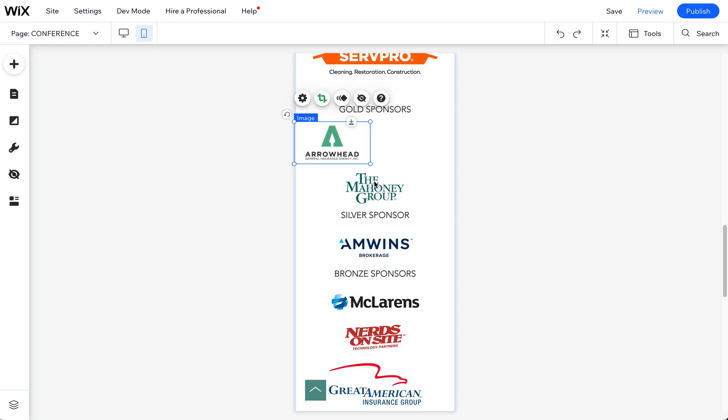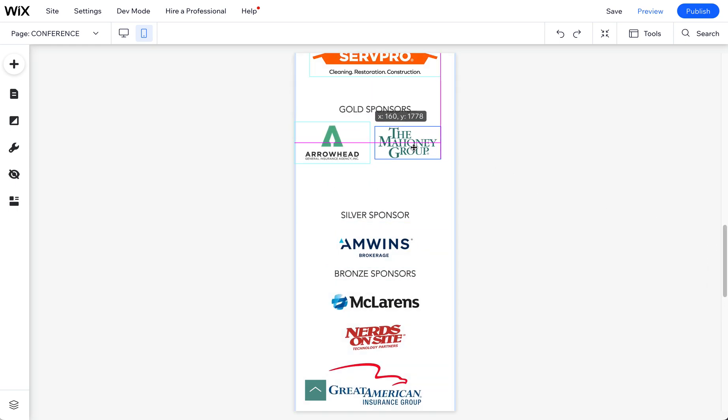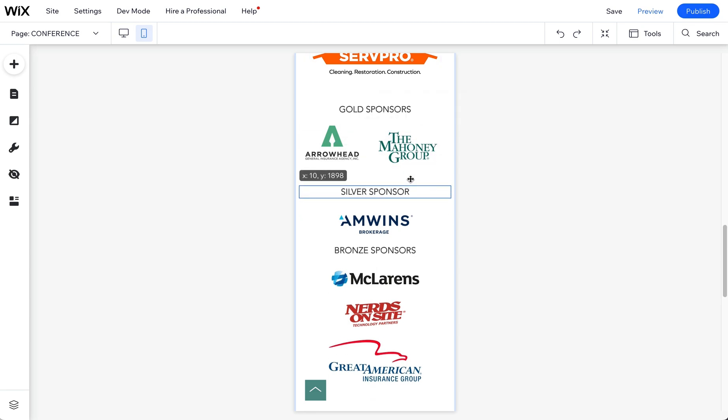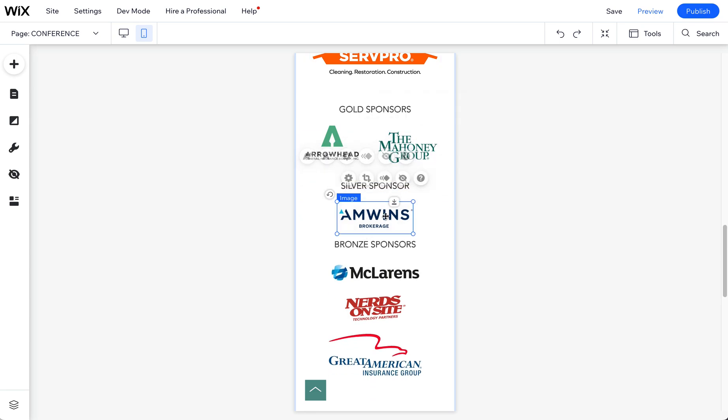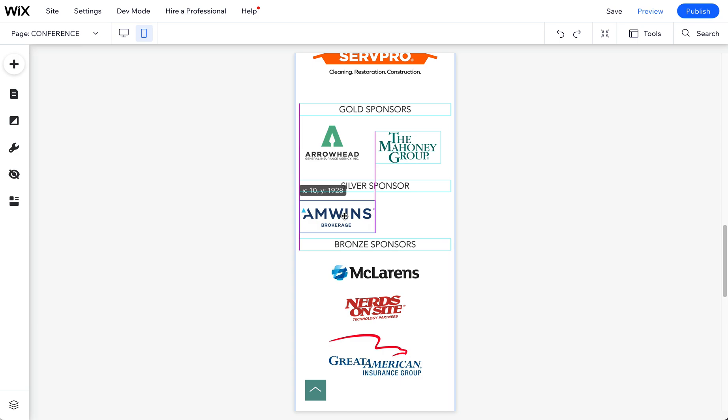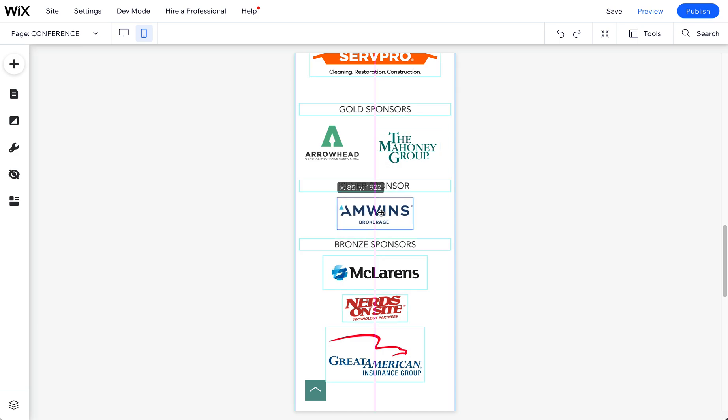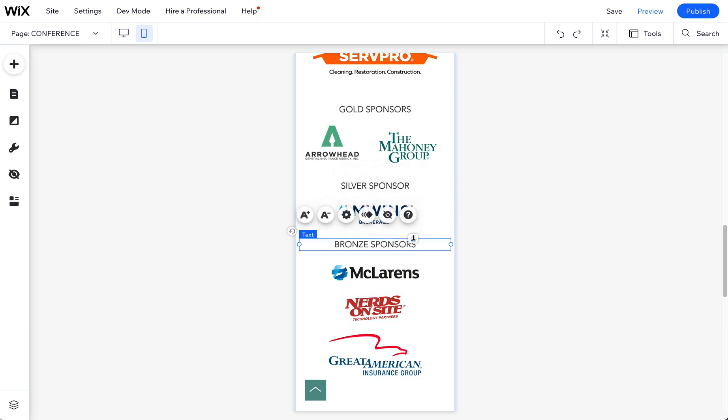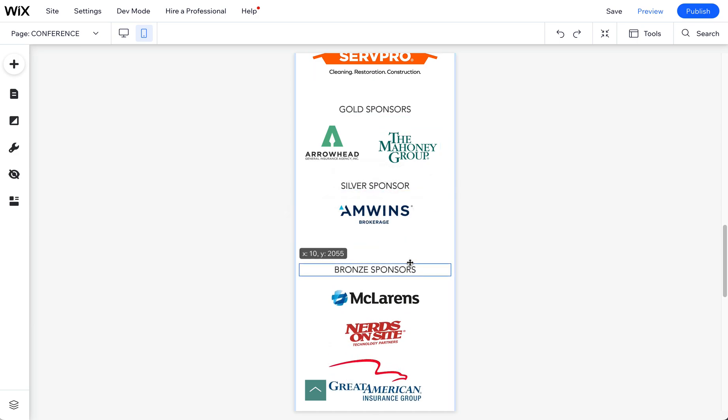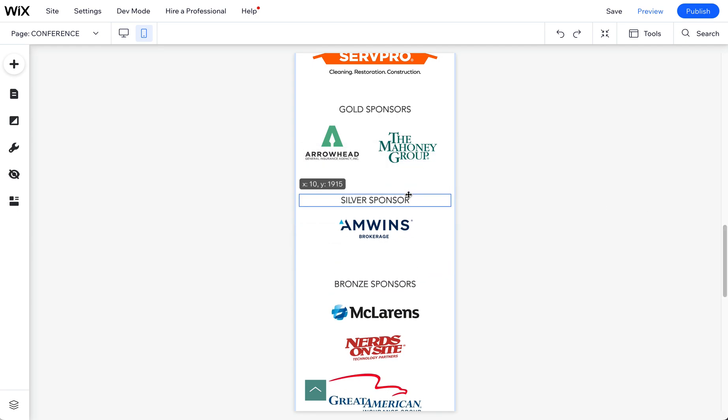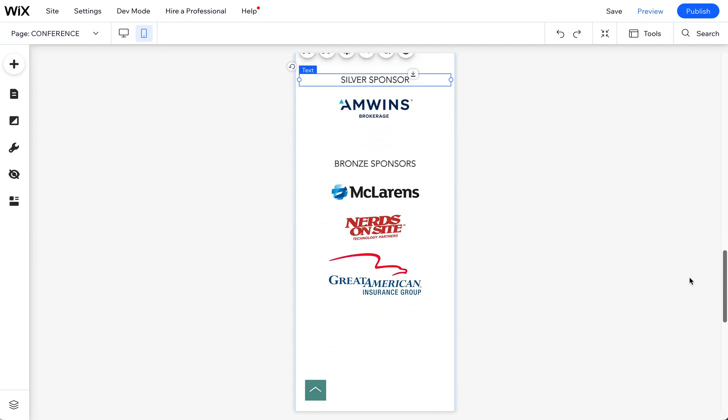A lot of times too, I will put these side by side if I think they work well that way. That way it's not such a long page. And I think I had all these spaced out right. Oh, there's only one silver sponsor right now.